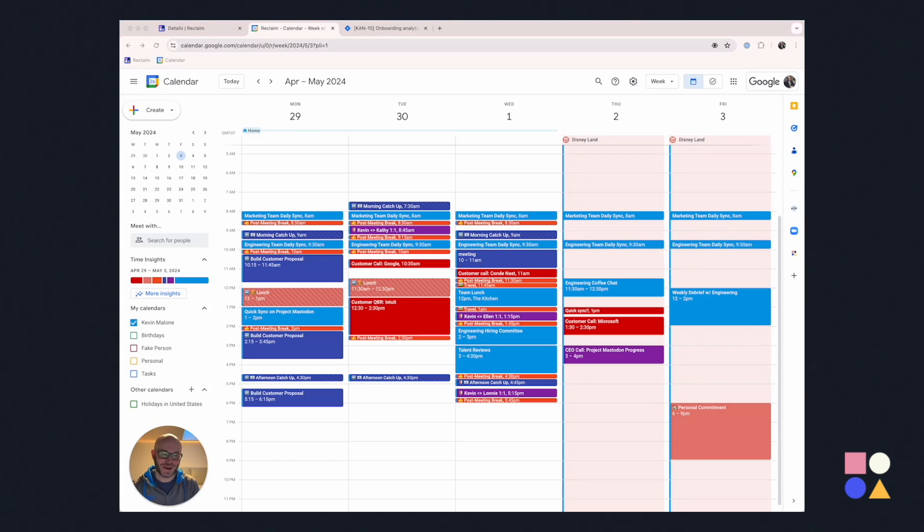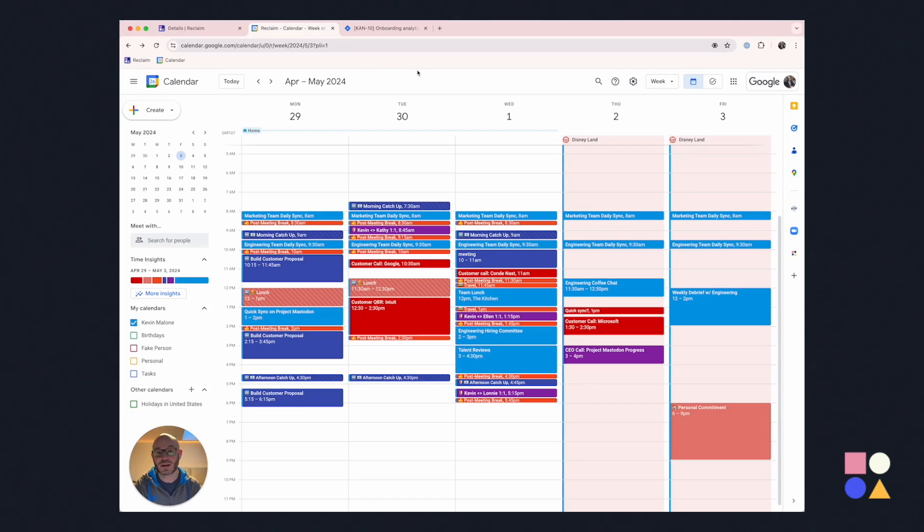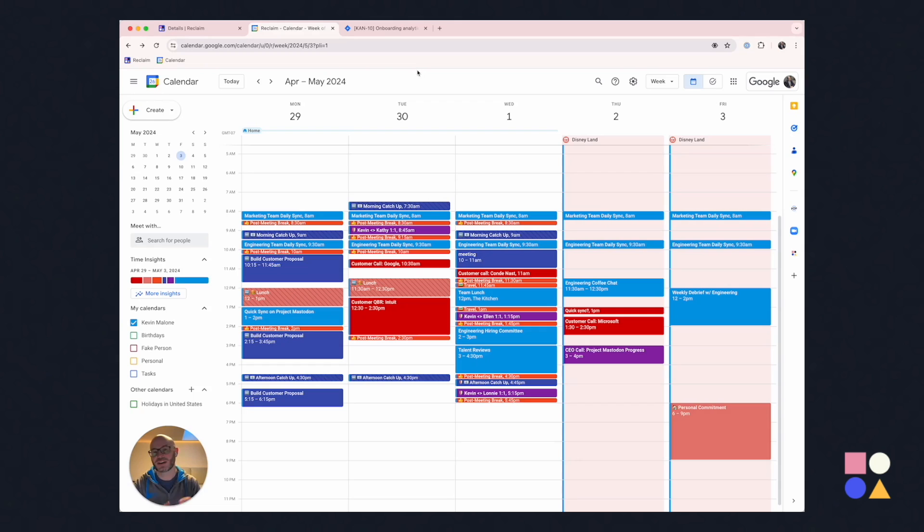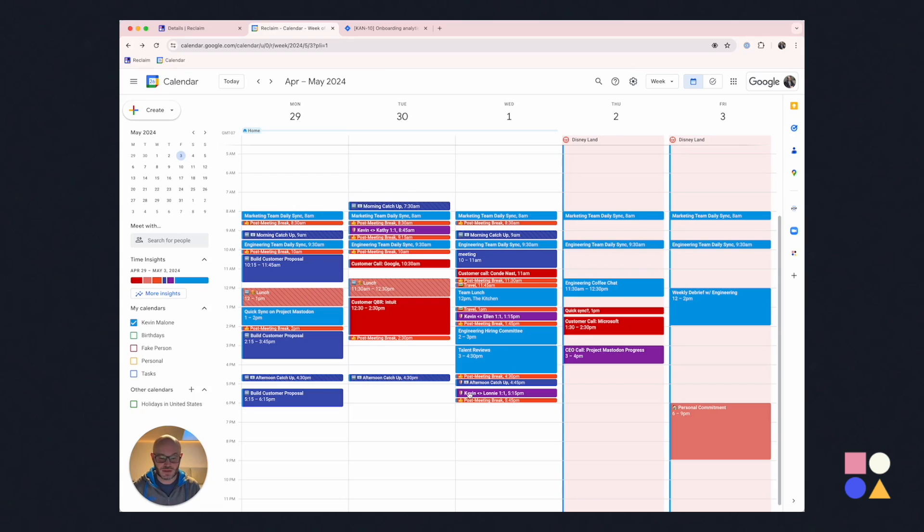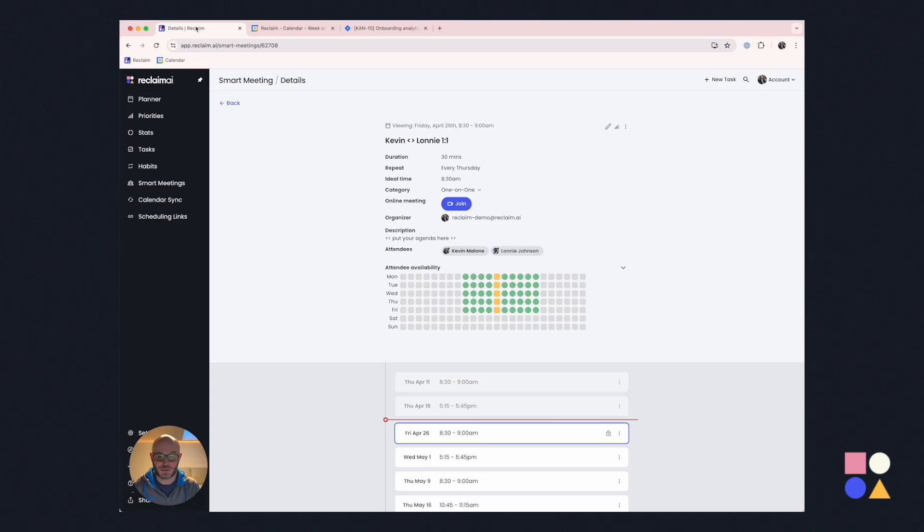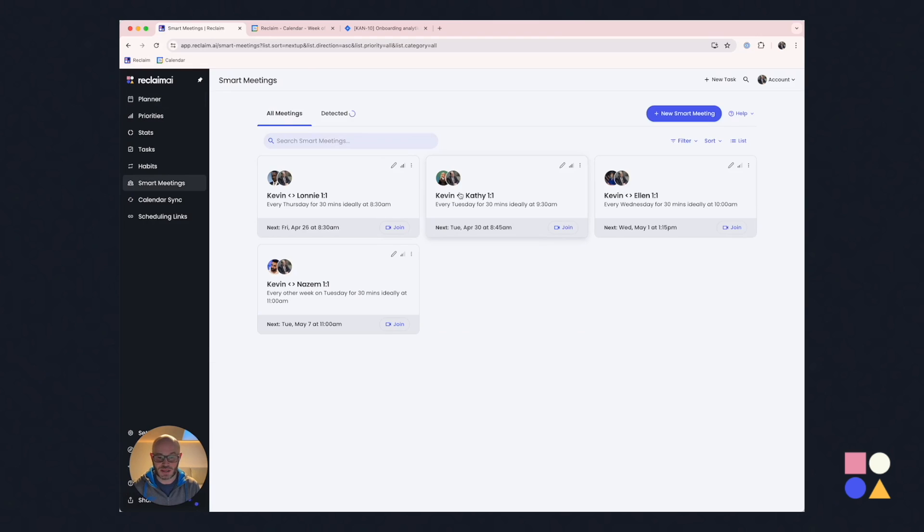So what we'll see here is in a moment all of the Reclaim scheduled things are going to start to move automatically. And there they go. So the great thing to see here is that this is doing the work that people normally have to toil through when they're playing calendar Tetris, dealing with different vacations, dealing with time zone adjustments. Reclaim takes care of that with smart meetings. So all of those one-on-ones that I had scheduled have been rescheduled now to be on different days than next week.